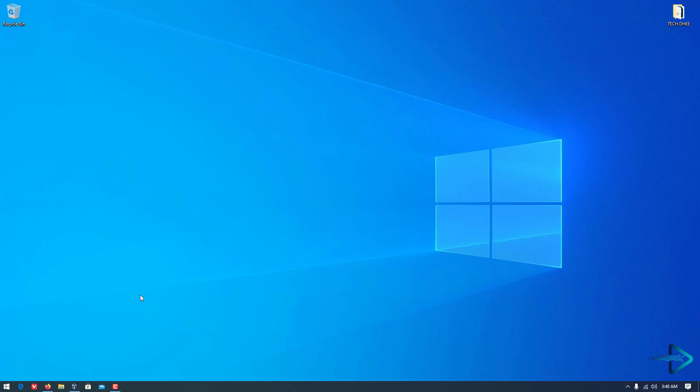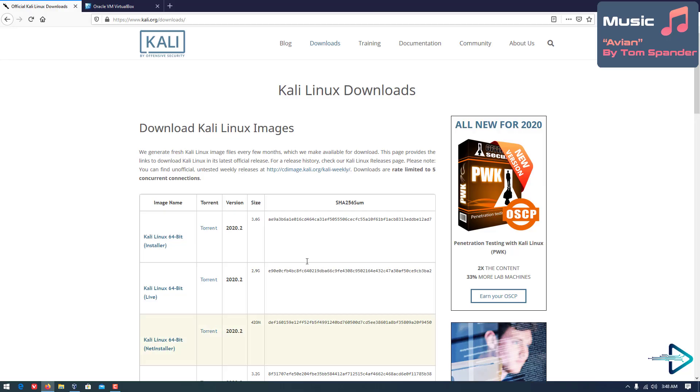Welcome to my YouTube channel. In this video, I will show how to install Kali Linux in VirtualBox on Windows 10.